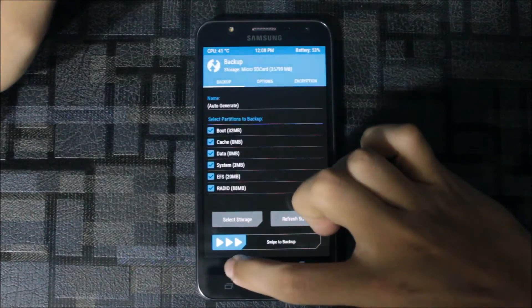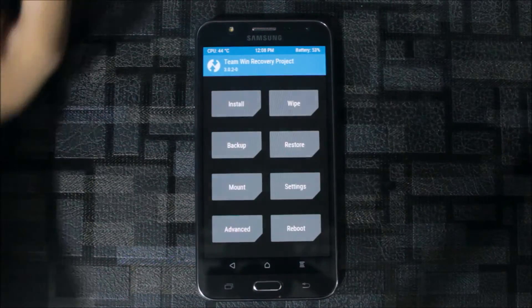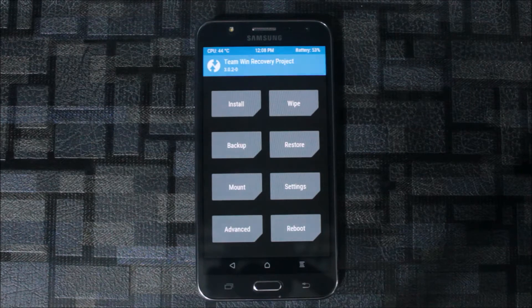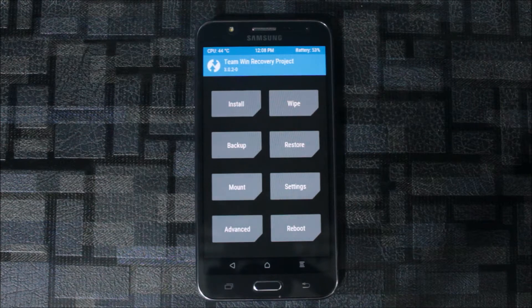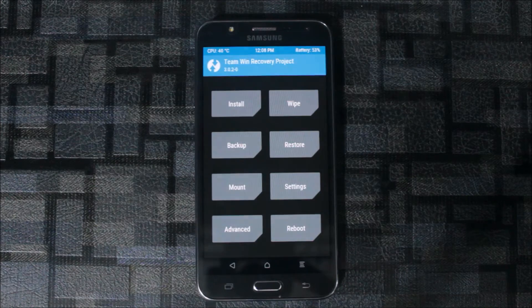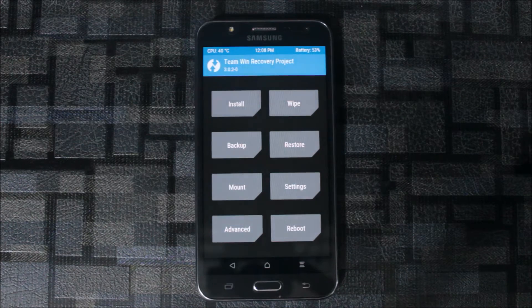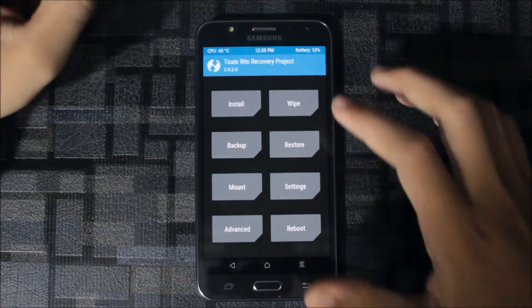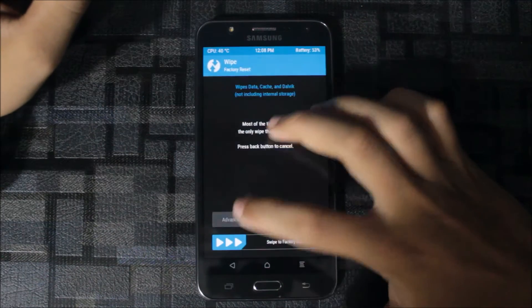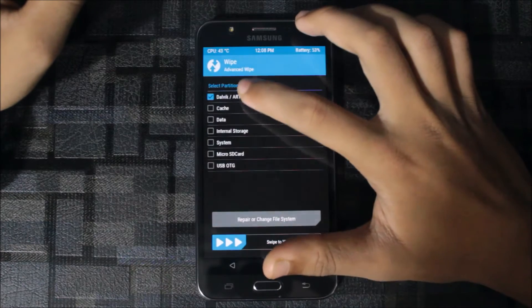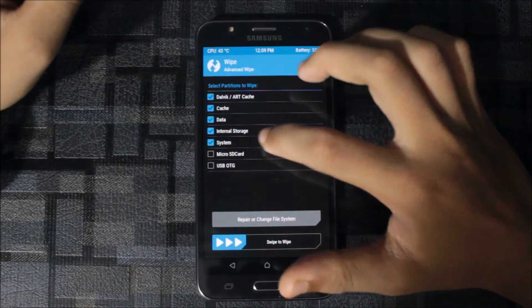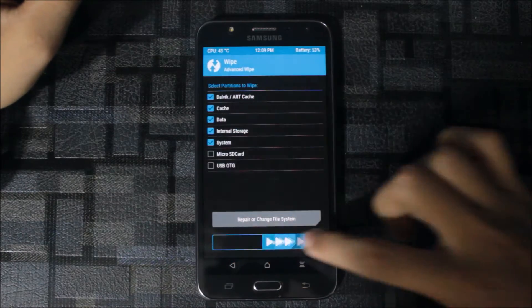Select the micro SD card and swipe to backup. This may depend upon your data usage in internal storage. Now go to wipe, advanced wipe, select cache, data, and storage system, and swipe to wipe.